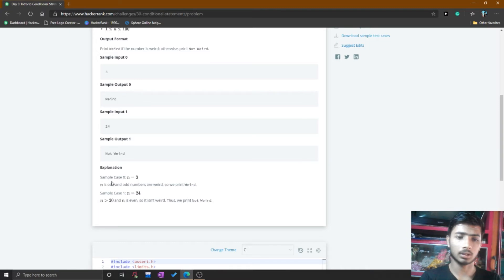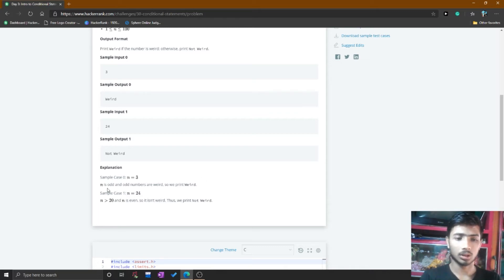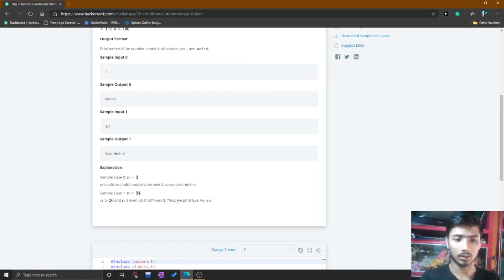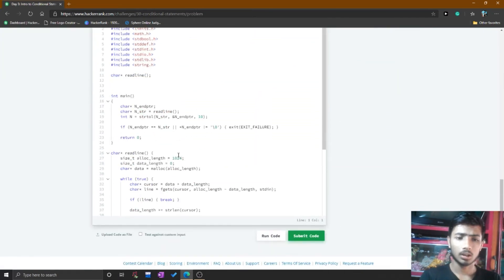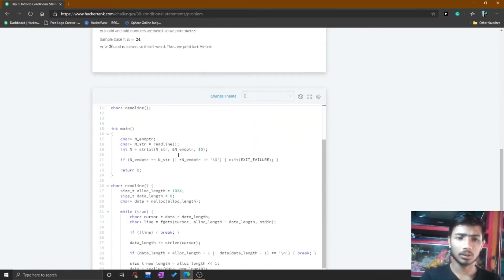Sample case 0: n equals 3. Since 3 is obviously an odd number, you simply print 'odd'. Sample case 1: n equals 24. 24 is an even number and also greater than 20, so you simply print 'not odd'. I think you understand this problem very well, so we go to the editor.